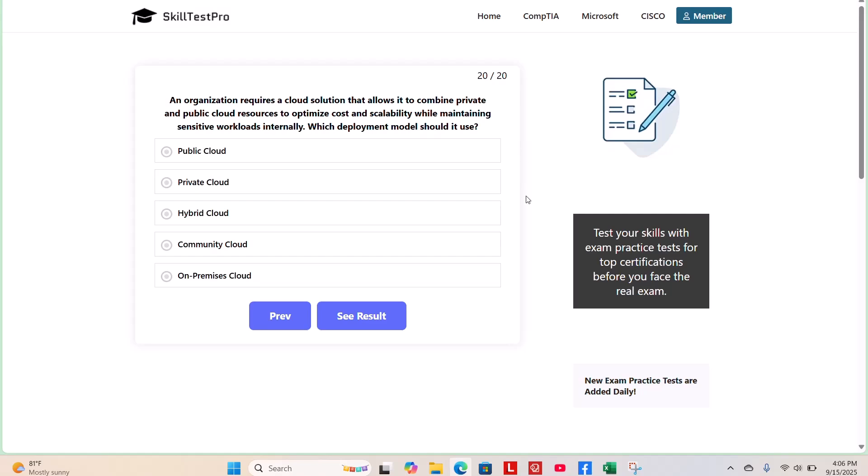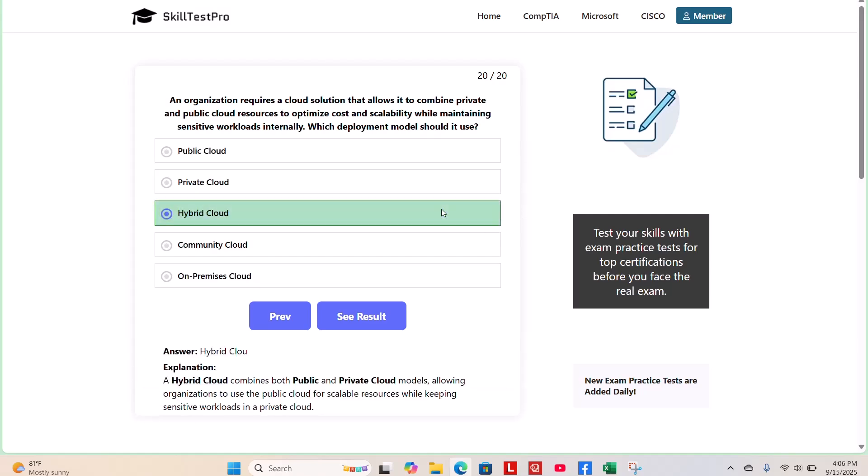The correct answer is hybrid cloud. A hybrid cloud combines both public and private cloud models, allowing organizations to use the public cloud for scalable resources while keeping sensitive workloads in the private cloud.